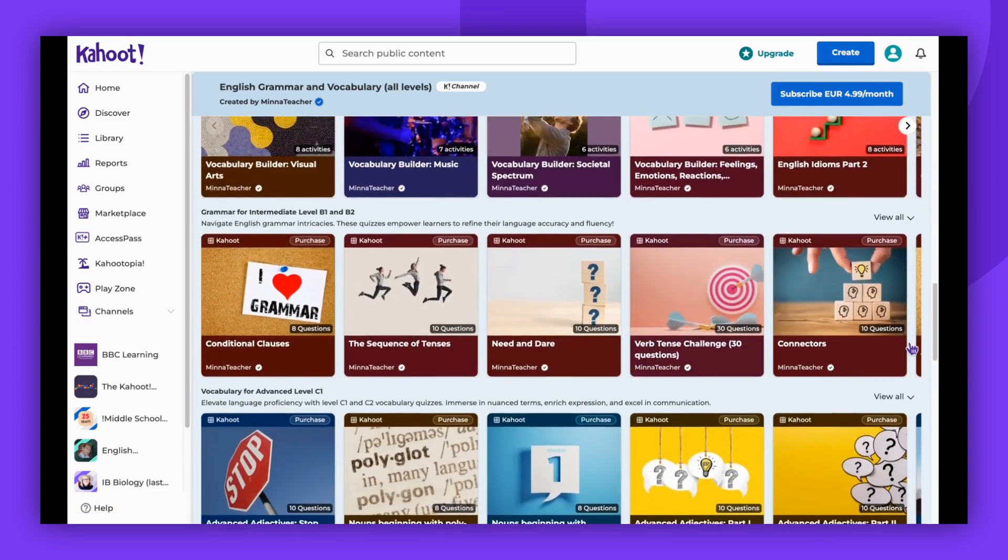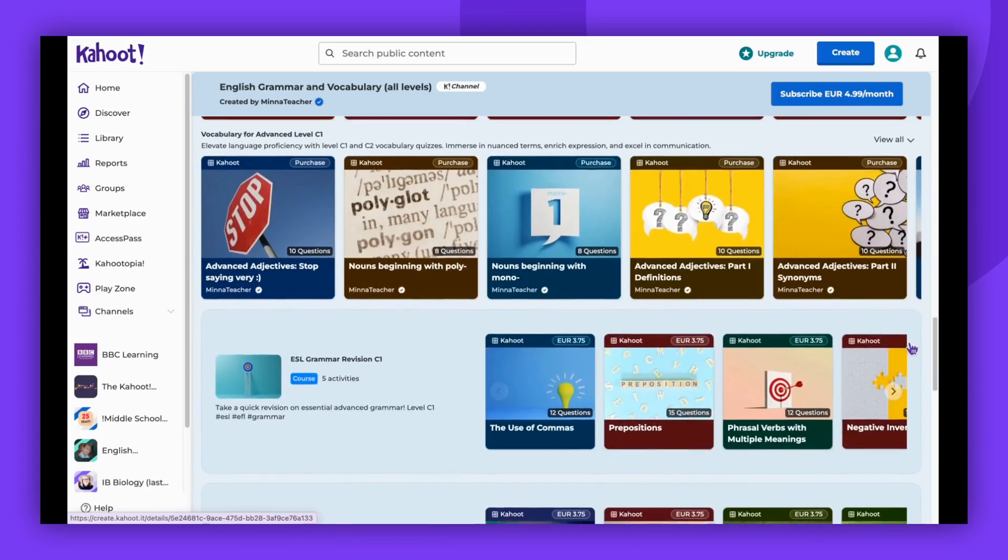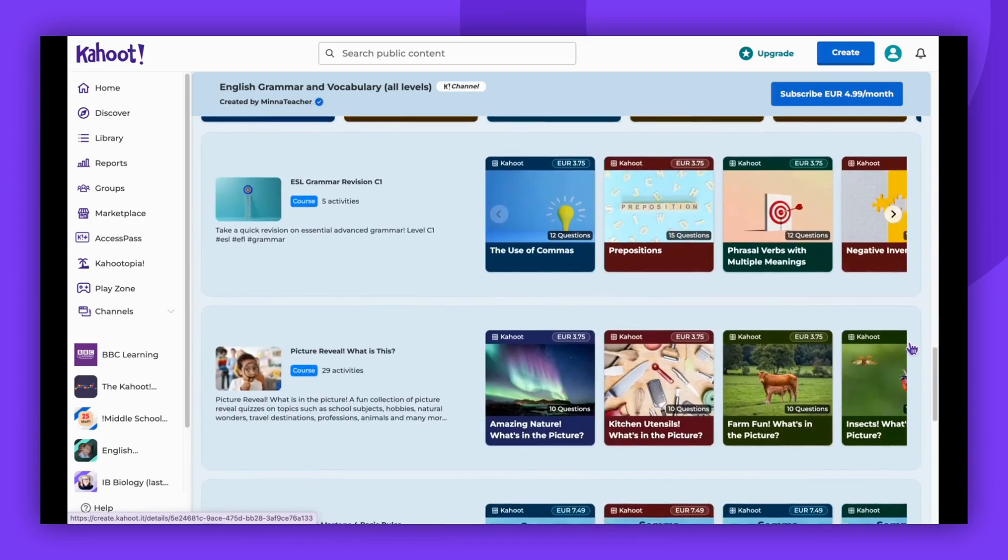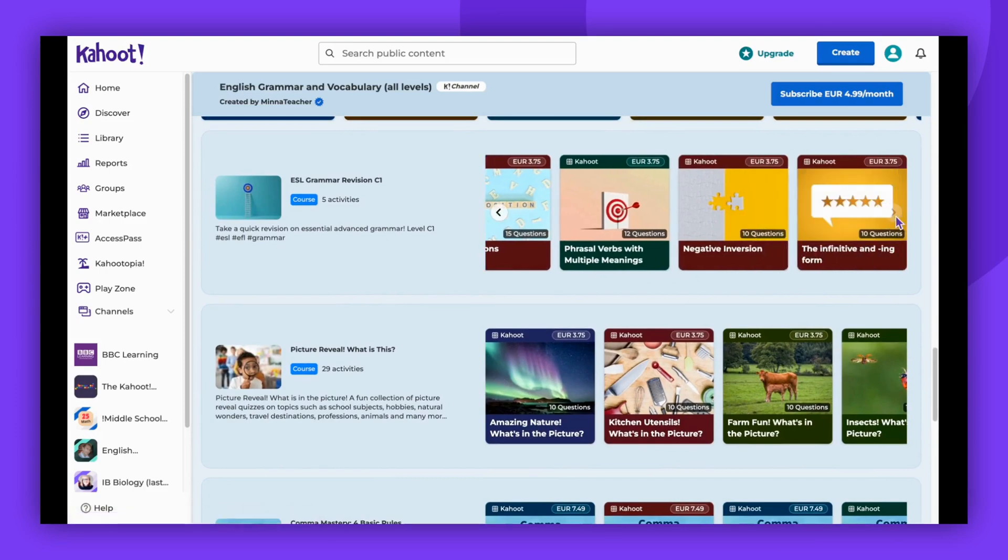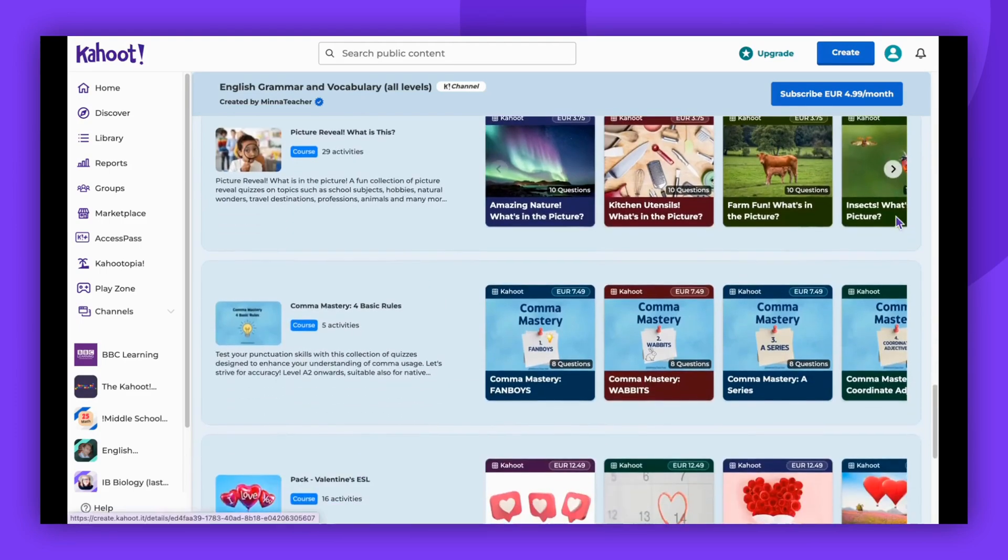To create a channel, you must be a seller on the marketplace and have a specific subscription, like Kahoot! Gold for teachers or higher educators.